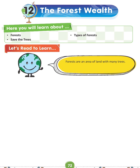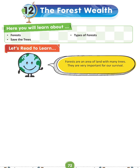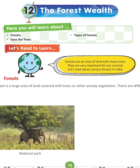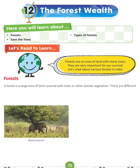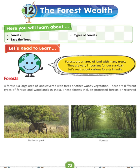Forests are an area of land with many trees. They are very important for our survival. Let's read and learn about various forests in India. A forest is a large area of land covered with trees or other woody vegetation. There are different types of forests and woodlands in India.